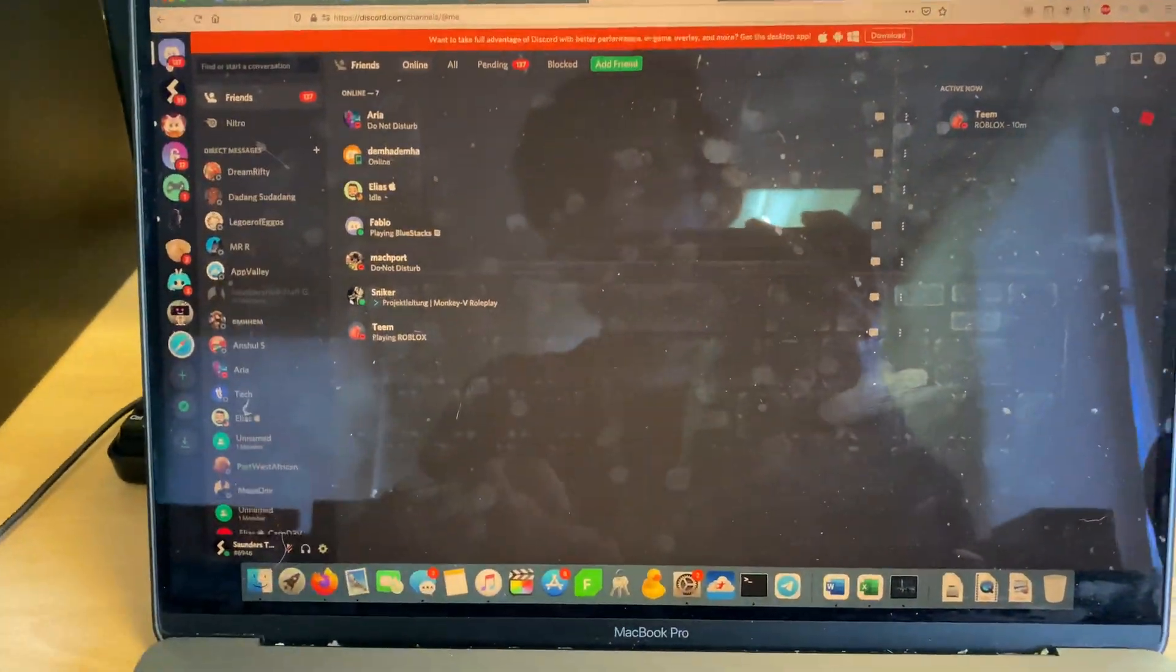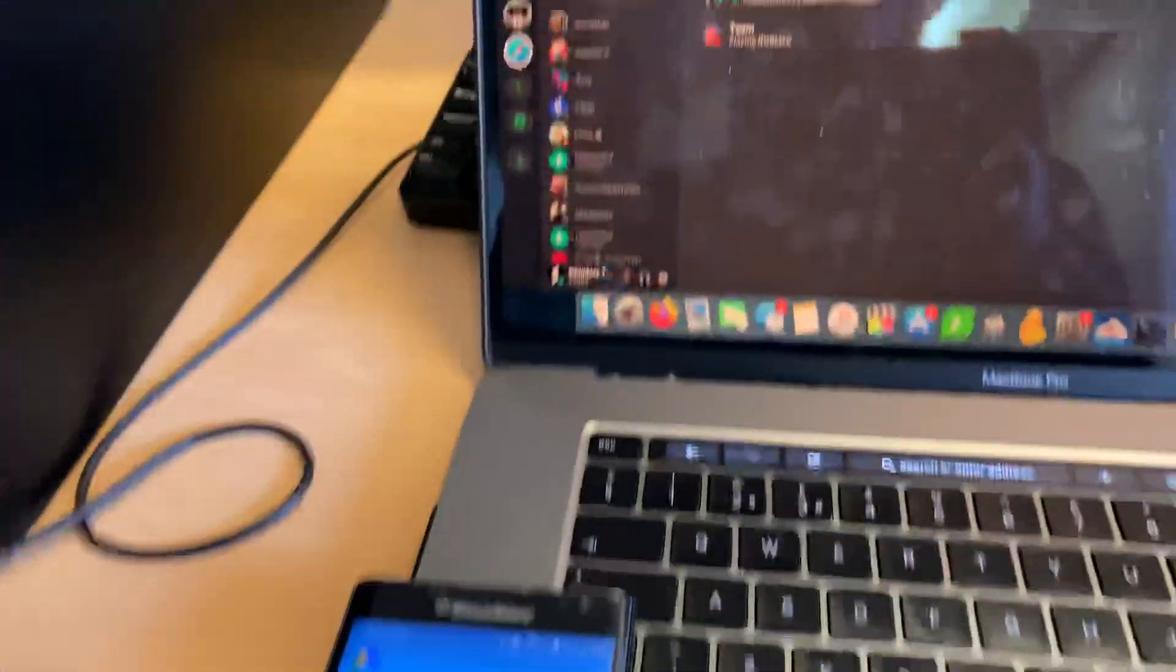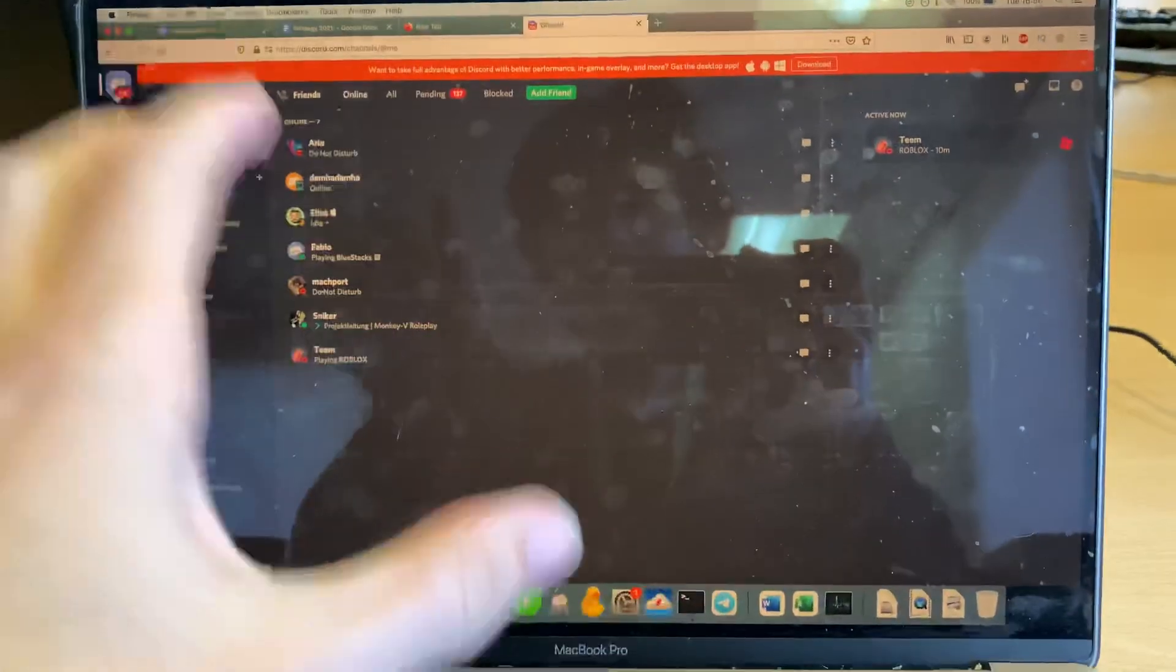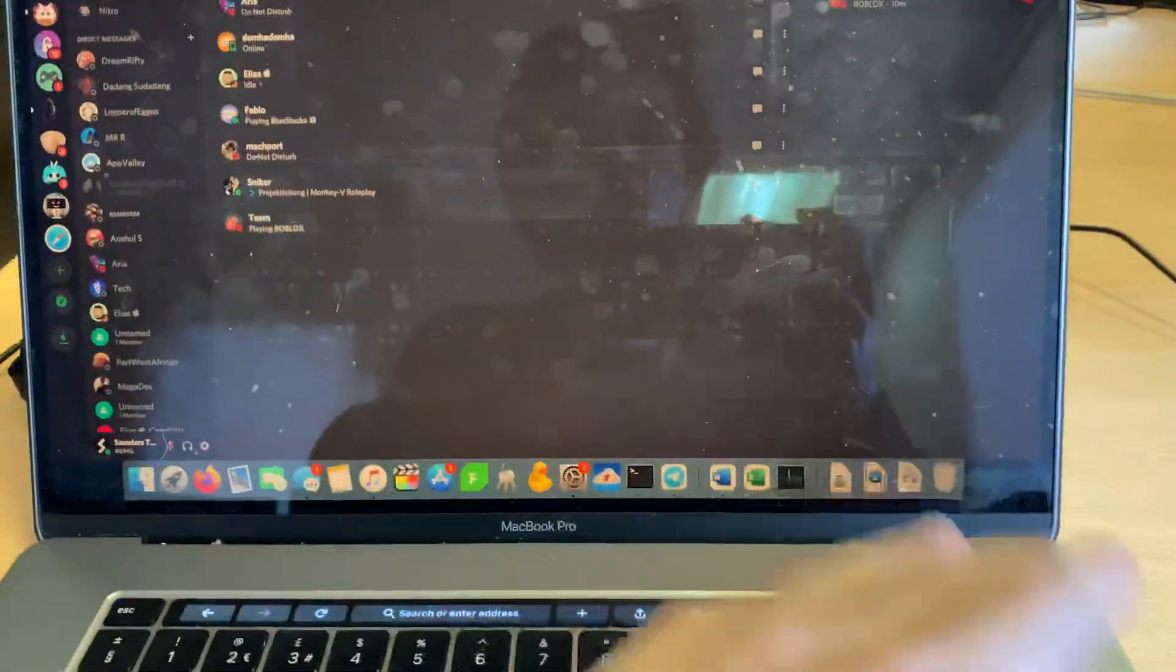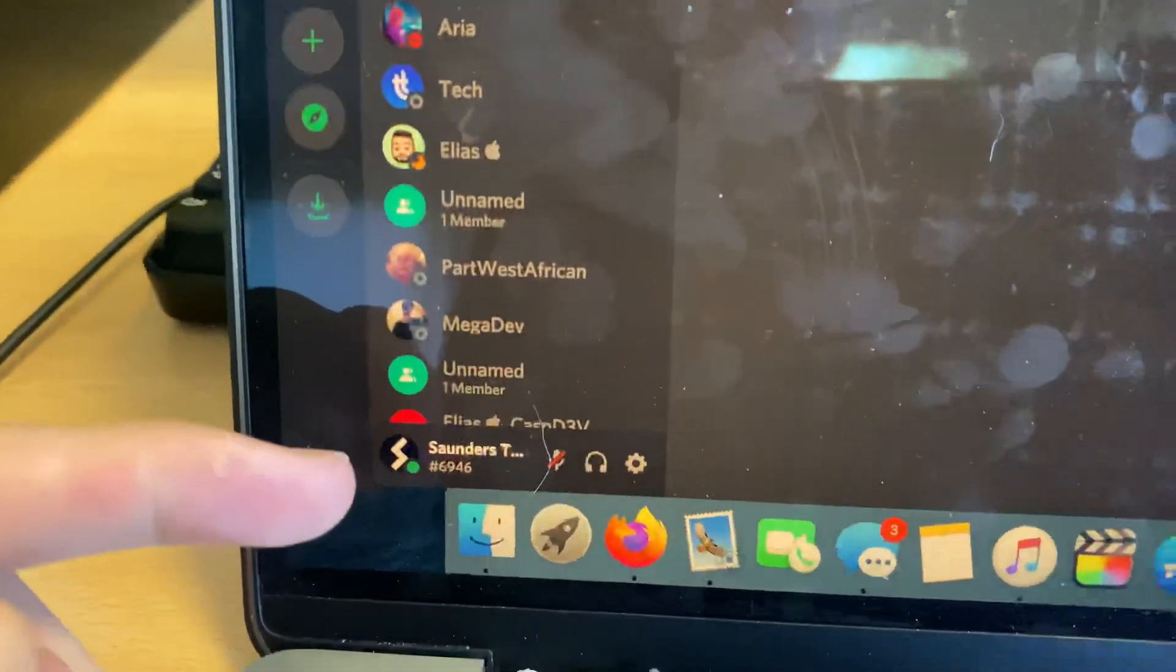So I'm going to start off with the computer, then I'll move on to the phone. On the computer, you just want to go to the Discord website or the application, and you want to find your name.